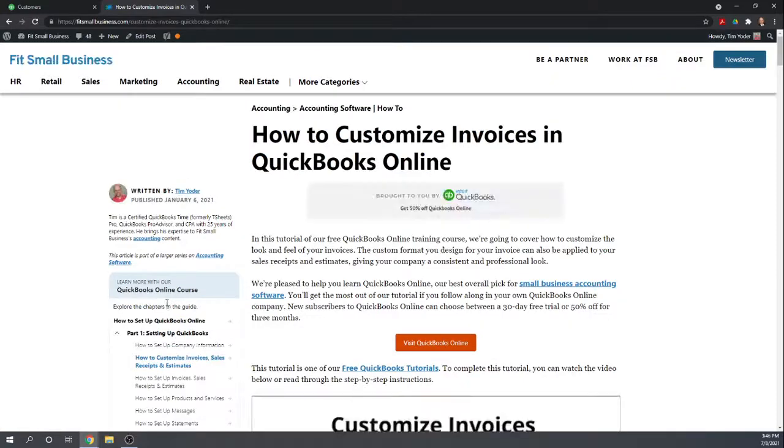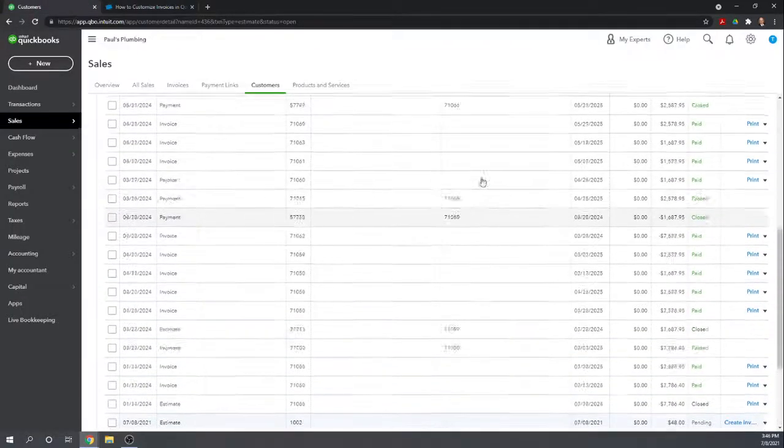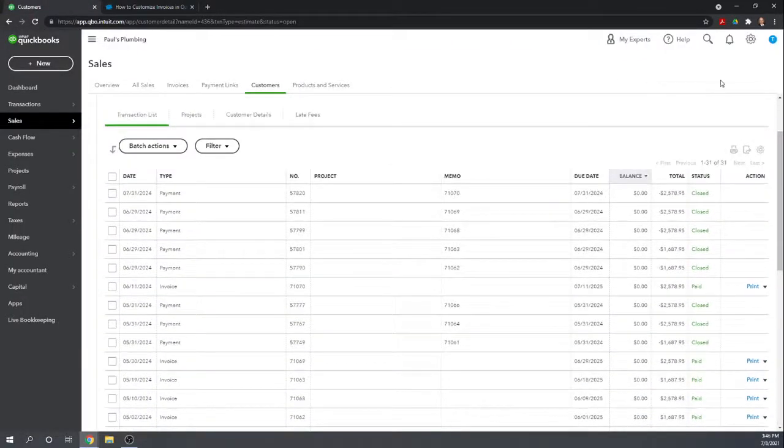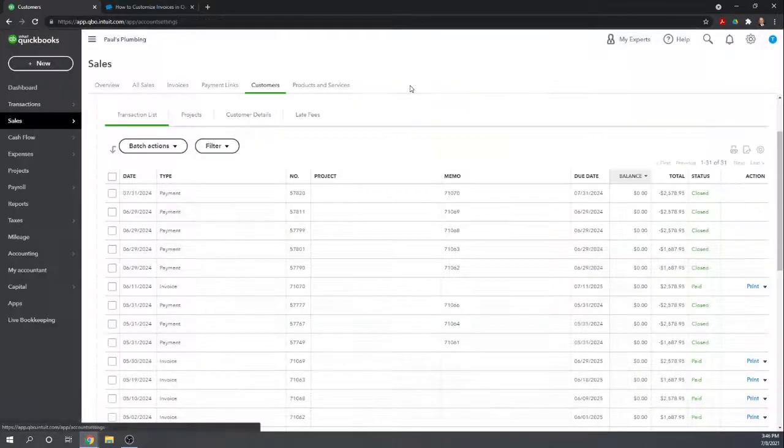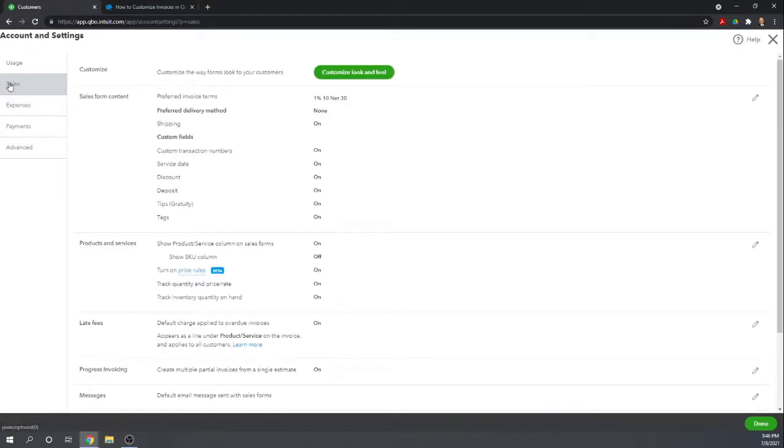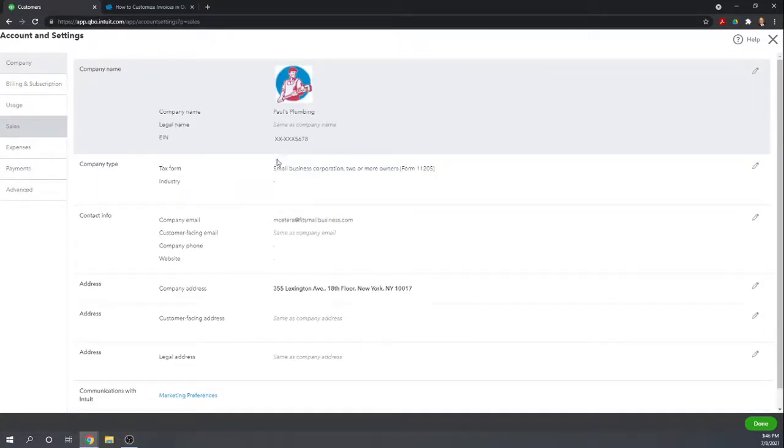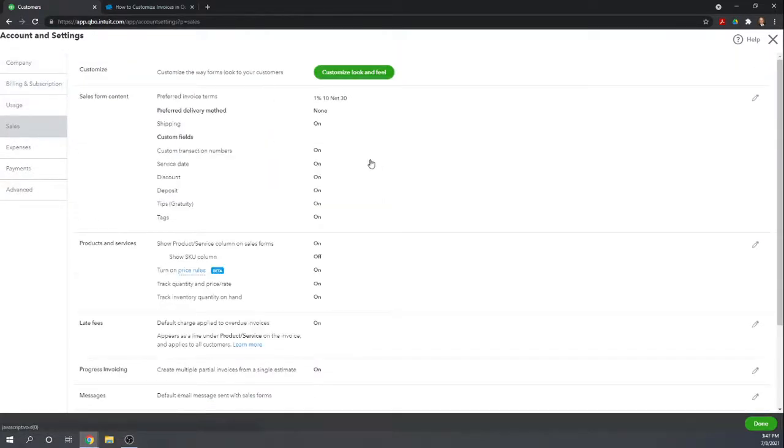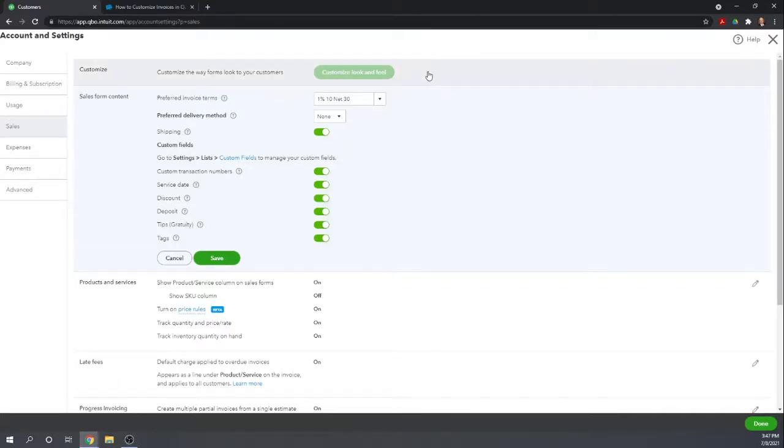So I'm not going to go through the lesson, but in general what you're going to do is you're going to go to your cogwheel, account and settings, sales, and here's your sales form content. This is where you're going to select which of these fields you want to appear on both your invoices and your estimates.